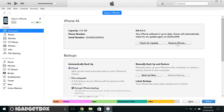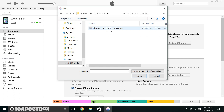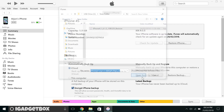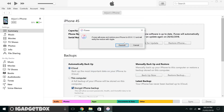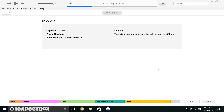Now click on Restore iPhone while pressing the Shift key on your keyboard, and you will get this window. Browse your downloaded iOS 6.1.3 file and click Open. After that, you will get a warning pop-up saying that iTunes will erase and restore your iPhone — click Restore to proceed. iTunes will then take some time to extract your software file and verify it with Apple servers.